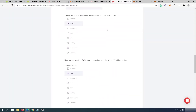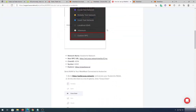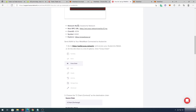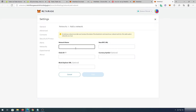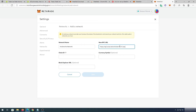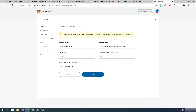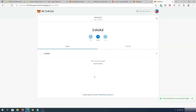We'll go to this website — I'll leave a link in the description below — and we're going to copy the Network Name, RPC, Chain ID, Symbol, and Explorer into the fields, then save. Now we have Avalanche Network successfully added into our MetaMask wallet.